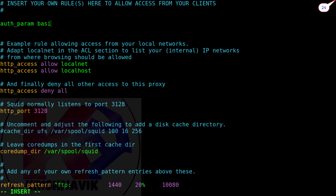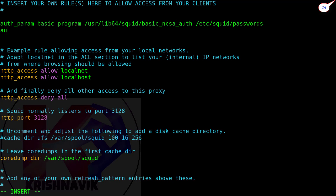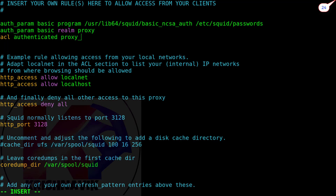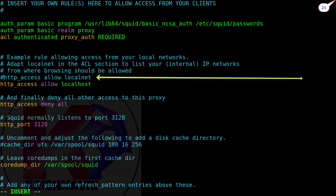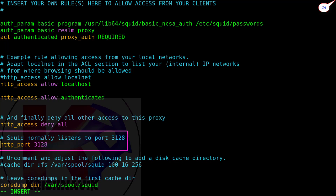Now type the following lines to enable password authentication security for website access. Press hash before the lines to disable the default website access privilege. Then type the following line to enable authenticated website access. The default Squid proxy port number is 3128 — let it be as it is, but if you want, you can change it.